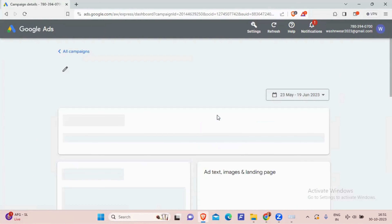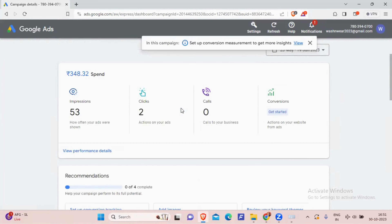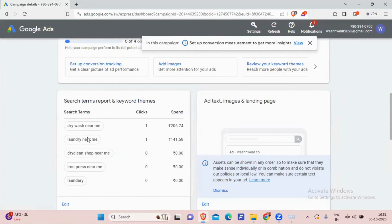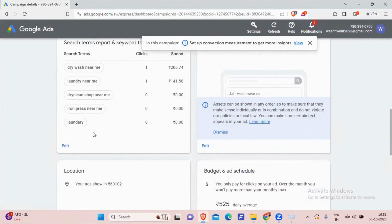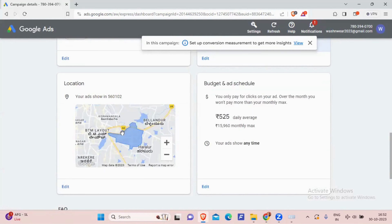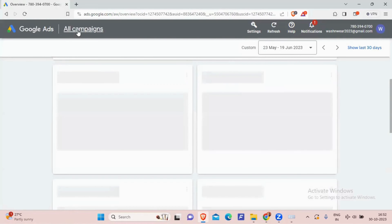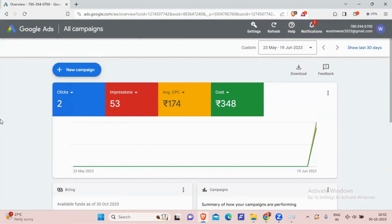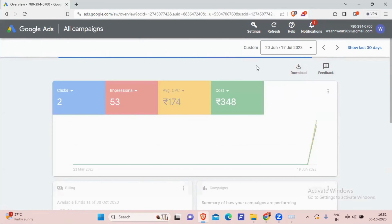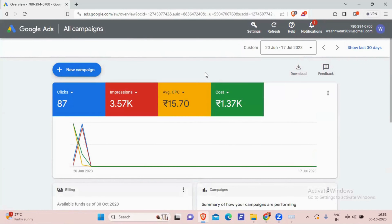When we click on the detailed view, we can see keywords like 'dry wash near me' got 1 click and 'laundry near me' got 1 click — these are the keywords people searched and our ad was displayed. The location targeting shows BTM Layout, Bellandur, and Haralur. When we change the date range on the full campaign view with a budget of about 2,000 rupees, out of 3,571 impressions we got 87 clicks, at 15 rupees per click, with an overall cost of 1,366 rupees.